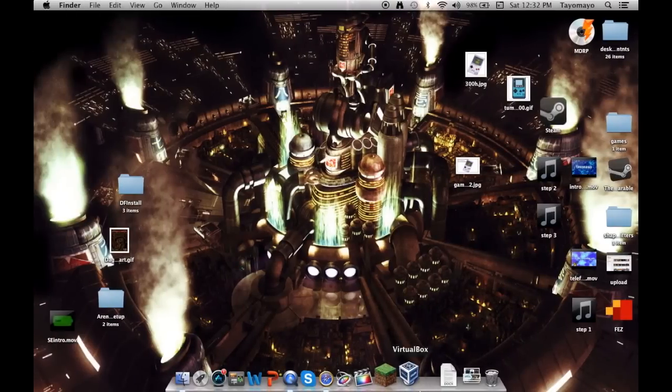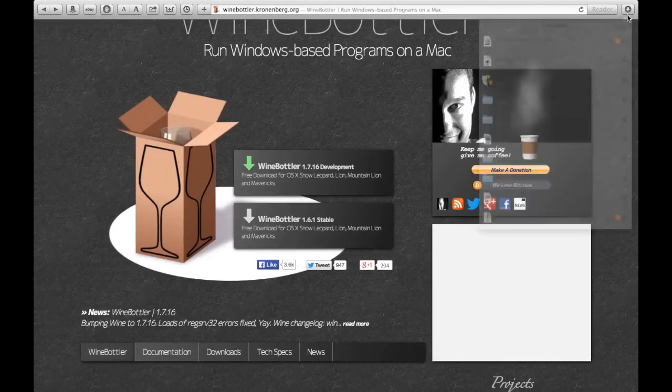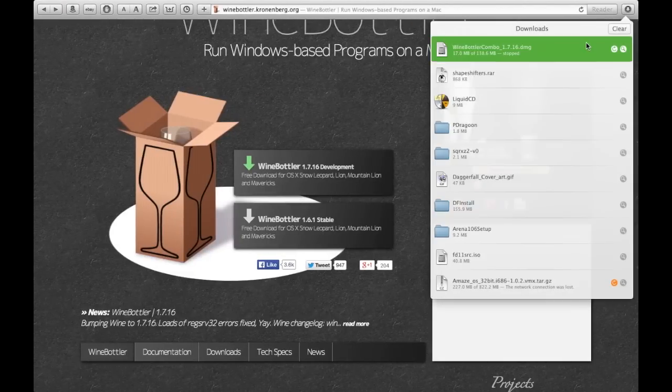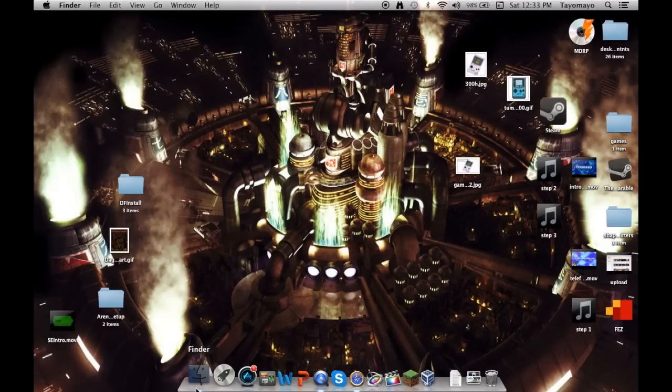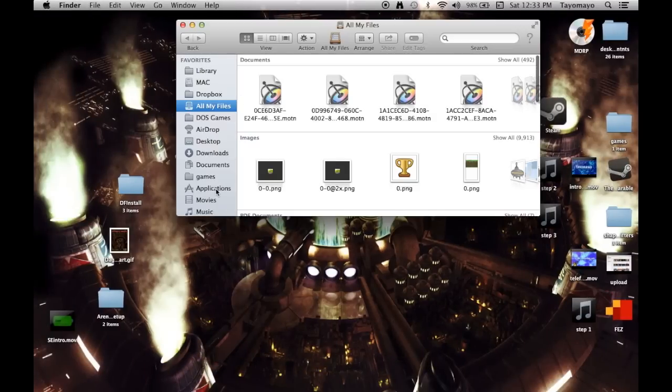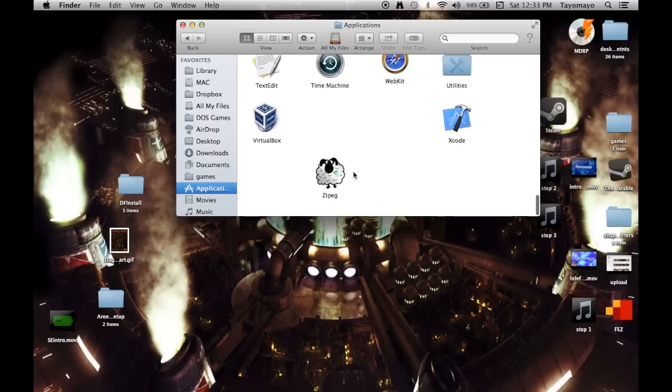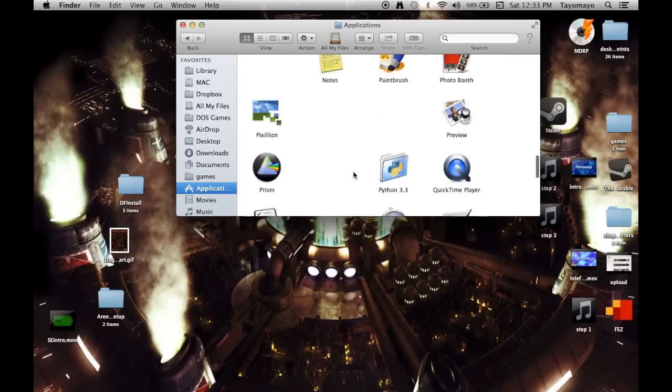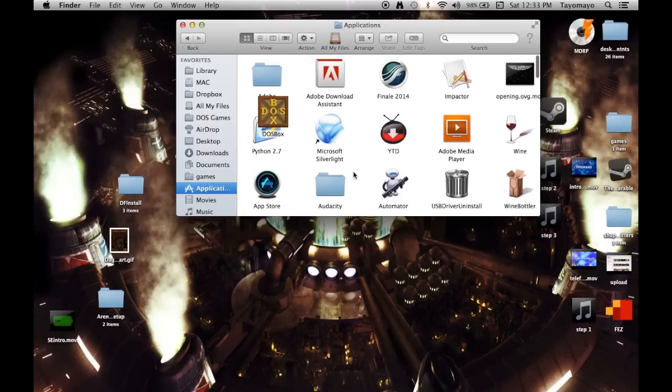So when it's downloaded, you open up the installer and drag the application into your applications folder. Then go into your applications folder,